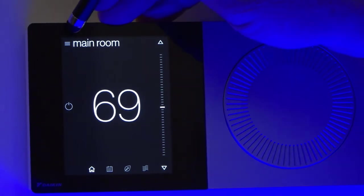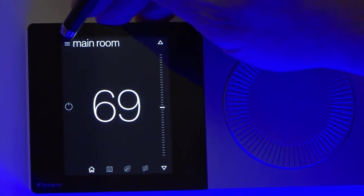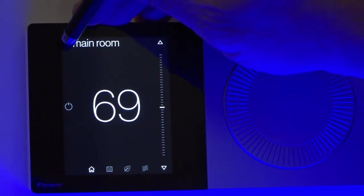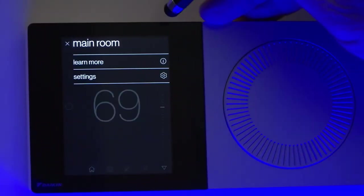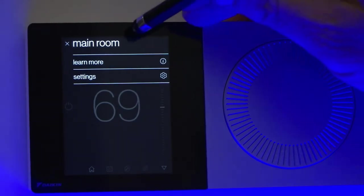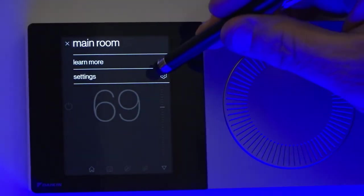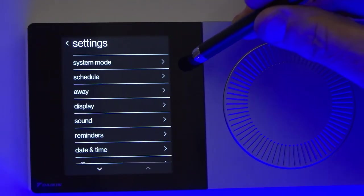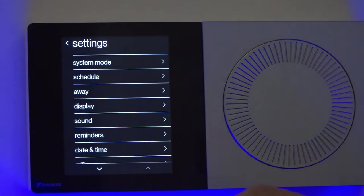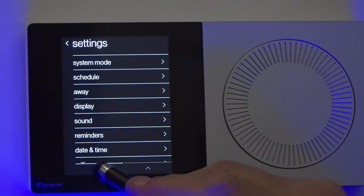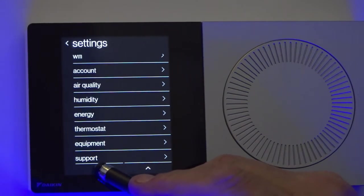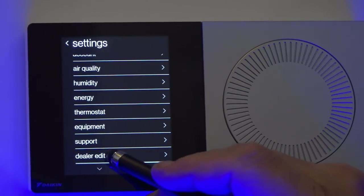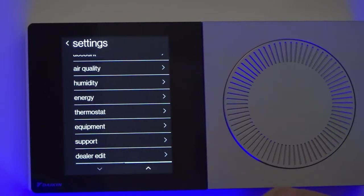In the upper left-hand corner, we've got three horizontal lines. I click on that. I'm going to hit settings, then scroll all the way down to the bottom and select dealer edit.